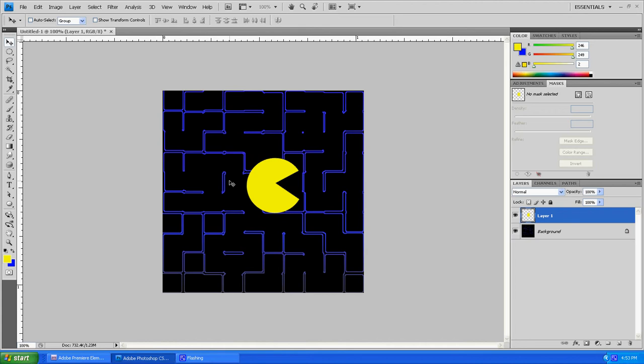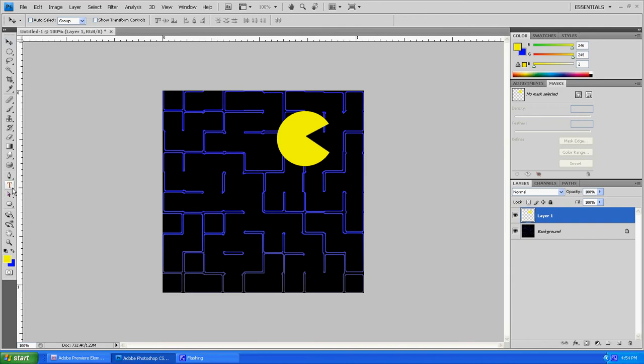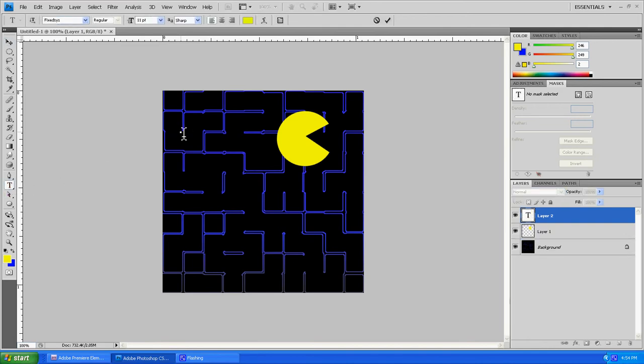Now that we've got that done, what we're going to want to do is he's going to be the C in our word Pac-Man if you remember from the original thing that I showed you. So we're just going to leave him there for a second. Now we're going to grab the text tool and go ahead and type in our P and our A.